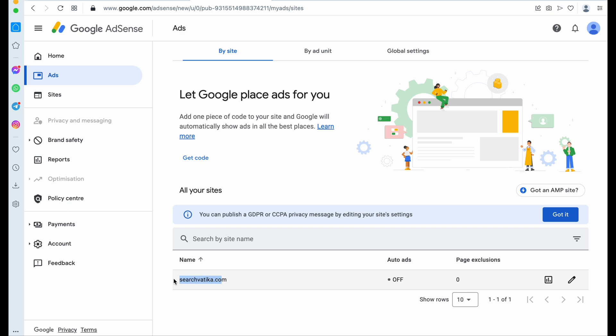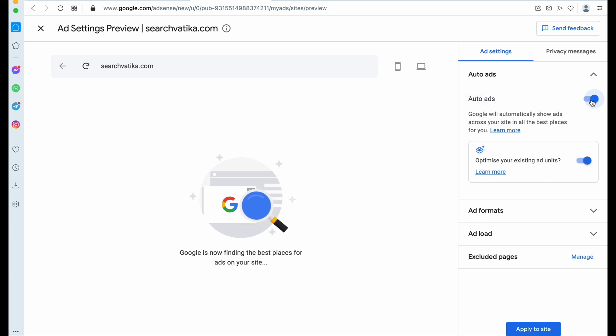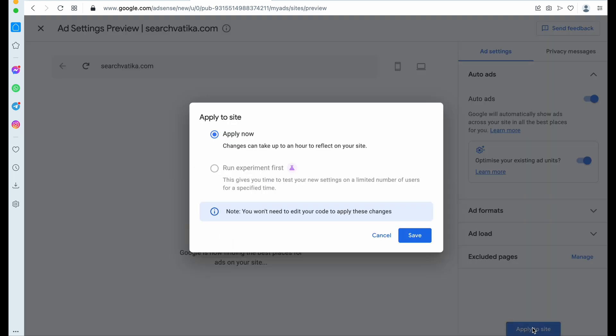You need to click on the Edit button here and allow auto ads. Yeah, that's it, these are enabled. Now click on Apply to Site.